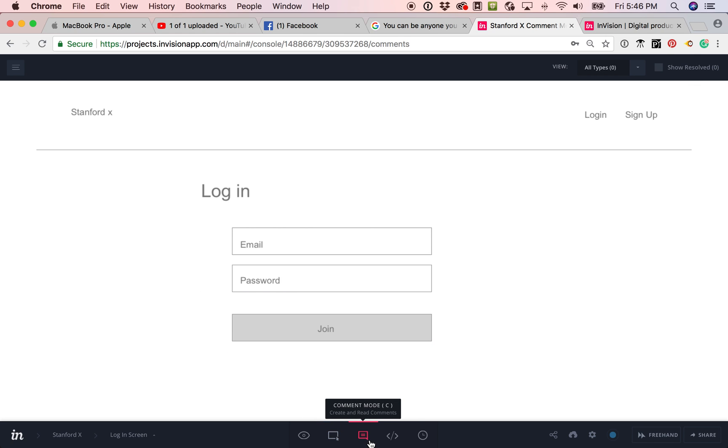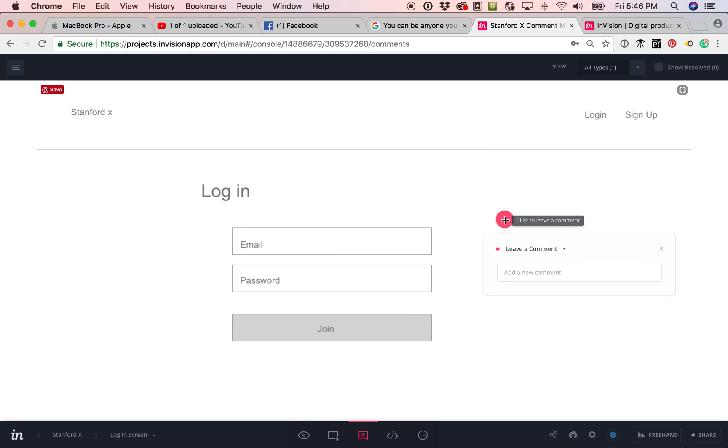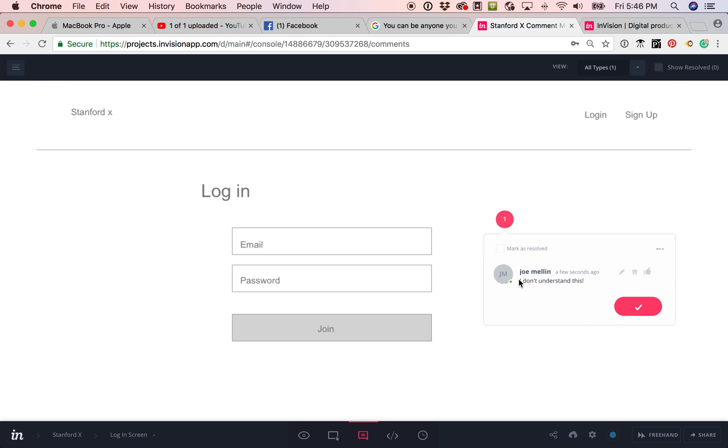They can also write comments on it saying like, I don't understand this. And you will get notified. So that's it. Thanks so much. Let me know if you have any questions.